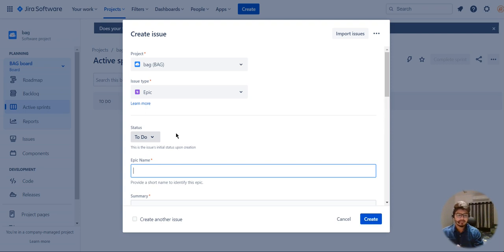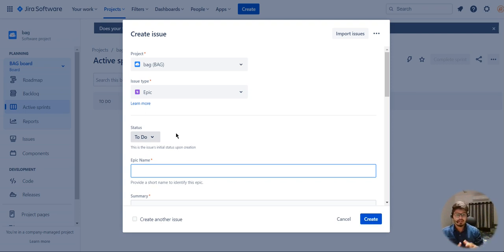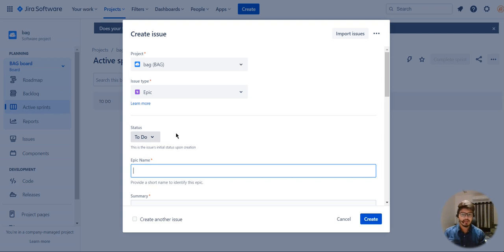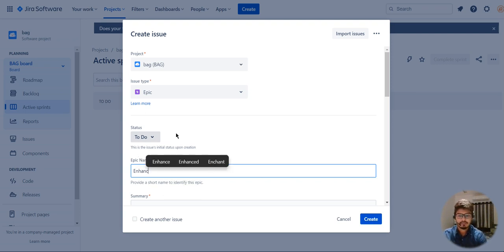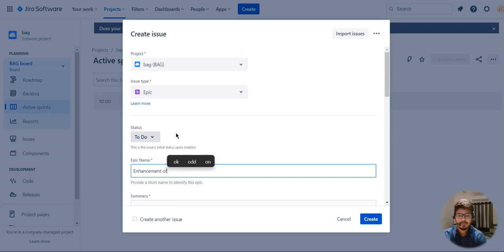My epic would be something that is defining the user stories. For example, I am going to build a project and that project is overall website development. But under website development there are different tasks. The main task for me is to enhance all the existing features — so the epic is enhancement of website features.